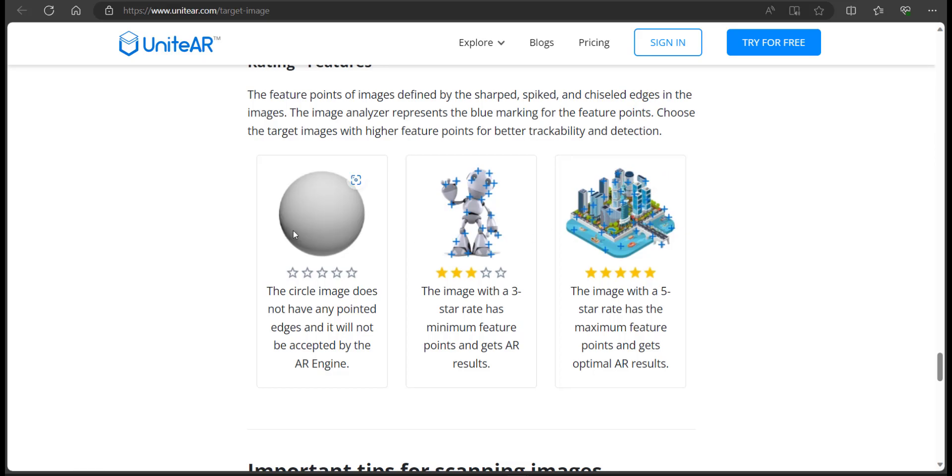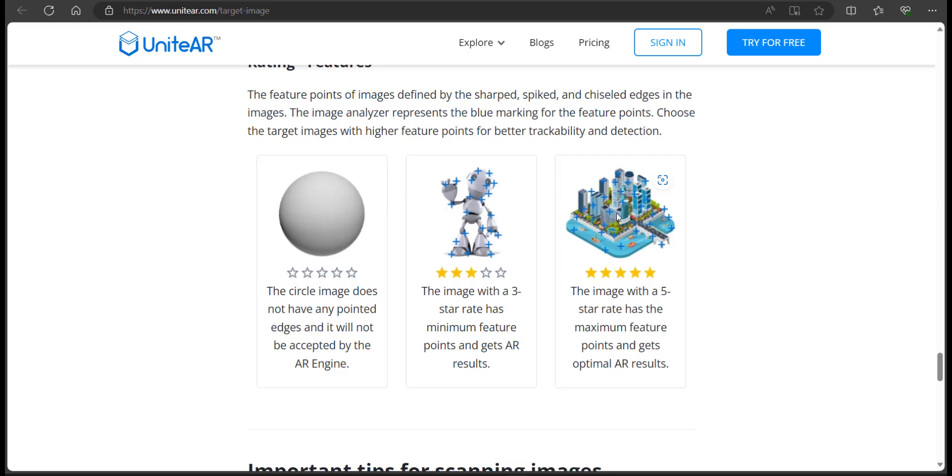Here if you look, there's a sphere, a white sphere, and it doesn't have any target points. If you look over at the robot here, you can see that there are some target points and that's why it got a three out of five star rating. If you look over here at this image, you can see that there are more tracking points and it's got a five on five star rating. Now I'm going back to the editor and click on continue.